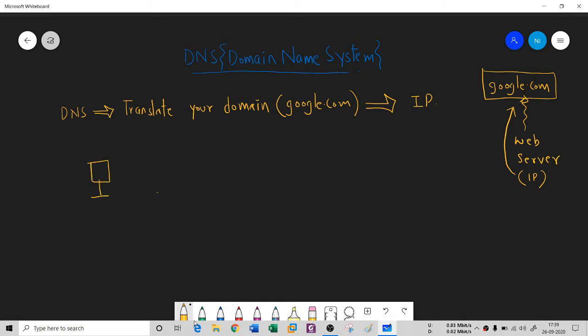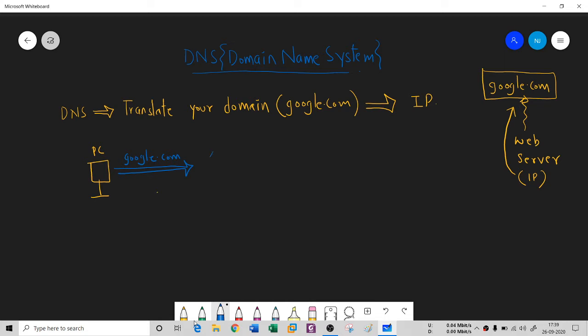When I say DNS, what exactly happens? This is a computer, your PC. Your PC is going to try to connect. Let's say the request is for google, so you're saying www.google.com. When you say this, the request comes to the DNS server.